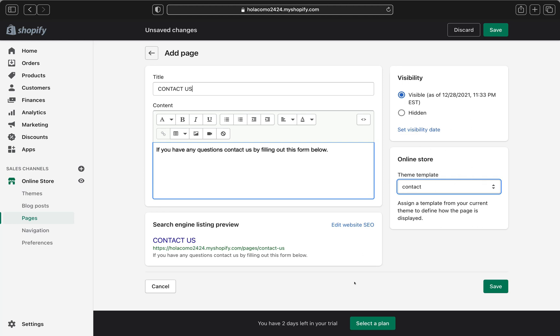So when a customer sends you a message through the contact form, it will actually go to your messages, I mean to your store email, and your store email is the address that's saved on your settings in the general page in your Shopify store. Okay, so that's the email your customer will be able to contact you at.